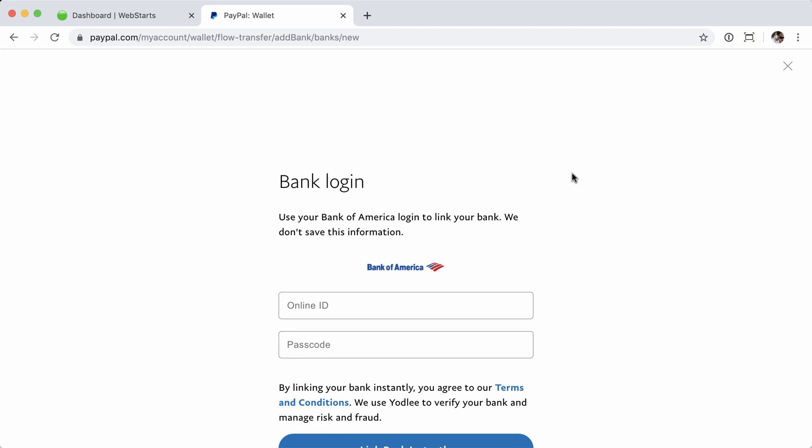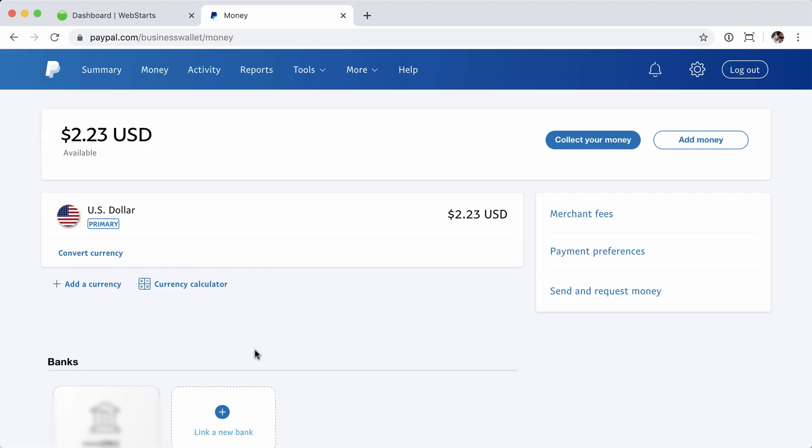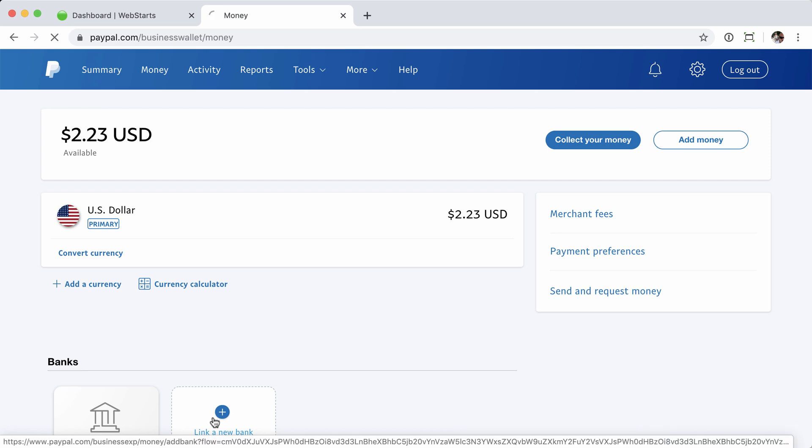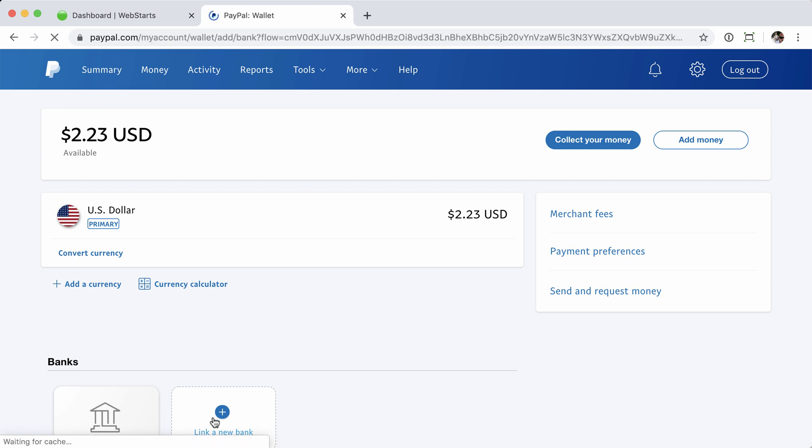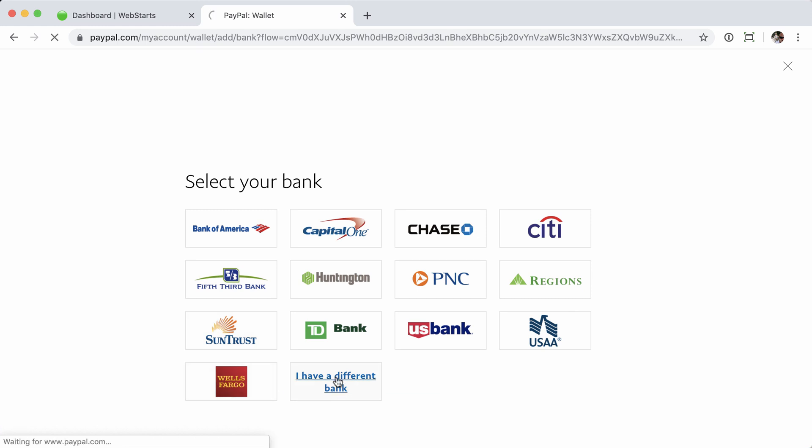Let's say you don't have a Bank of America account or any of those on the list. No worries. Let's go ahead and close out of this. Go ahead and click to link a bank account again. And now, instead of choosing one of these options, you're going to click I have a different bank.